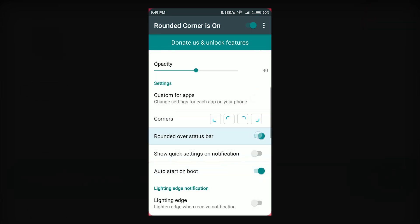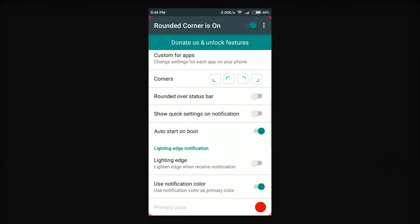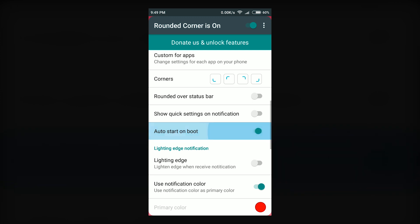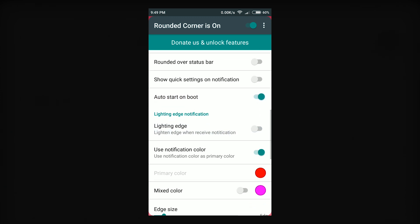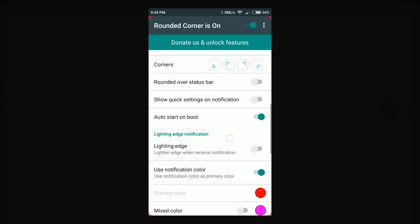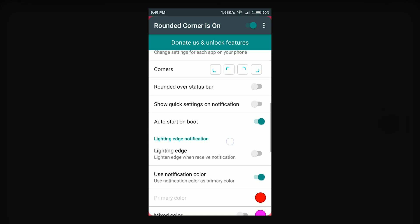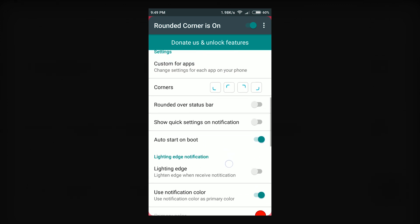Another option here is rounded over status bar. Disabling this results in the screen under status bar to be rounded. You can also select this auto start on boot feature. But if you're using a Xiaomi phone with MIUI, you have to manually open the app and enable rounded corners when you power on your phone.